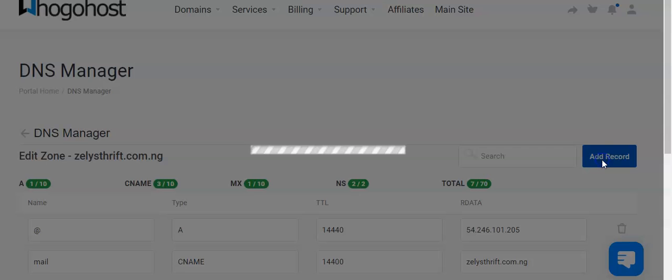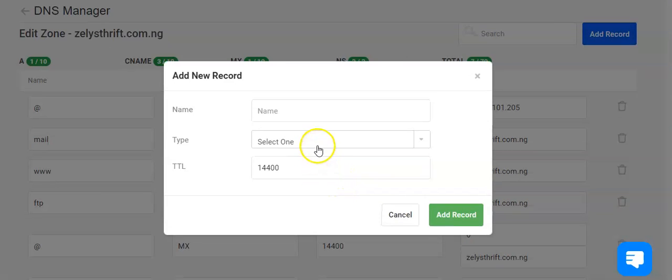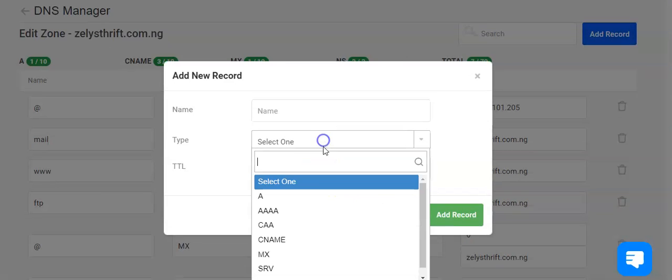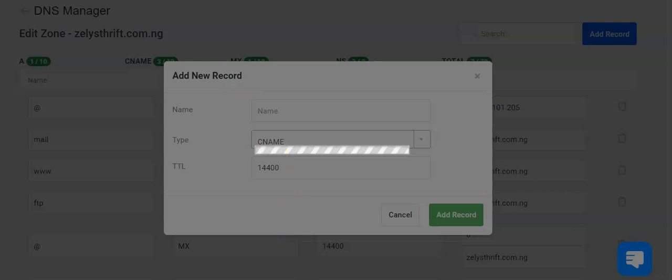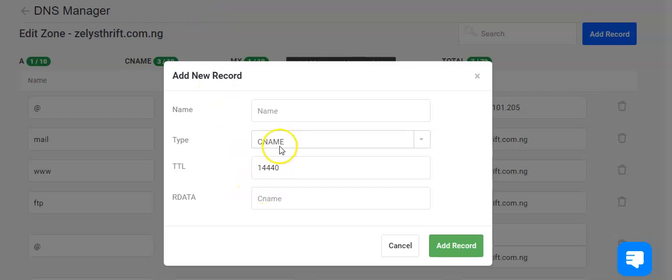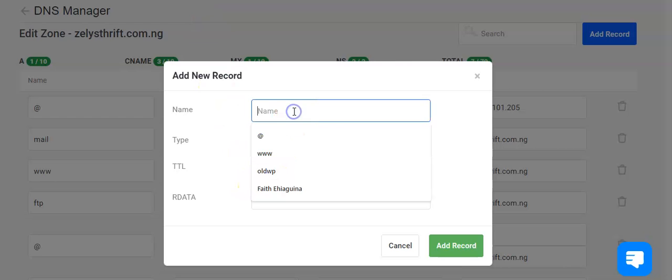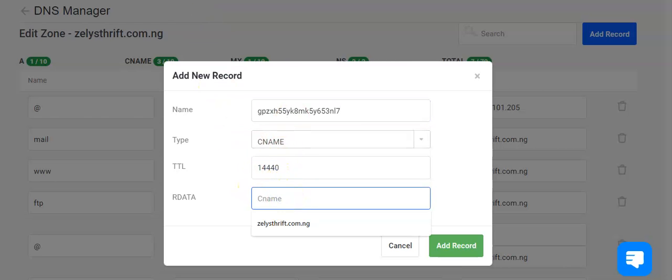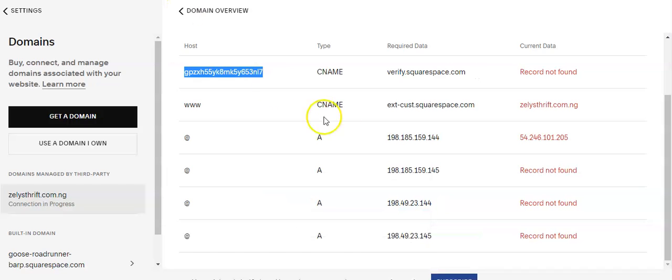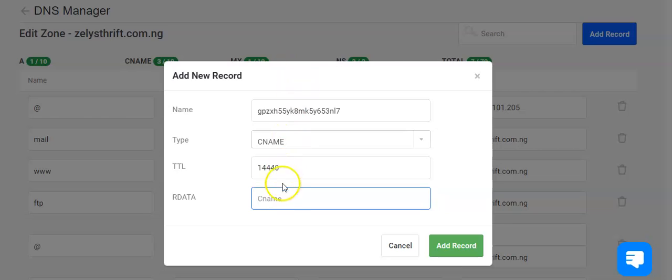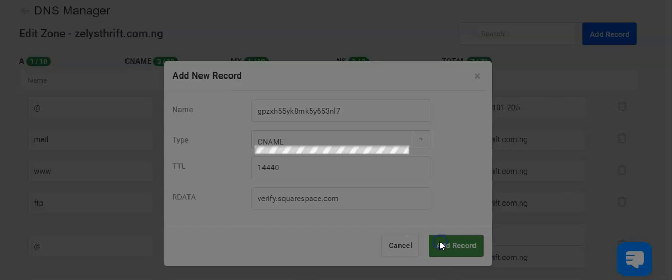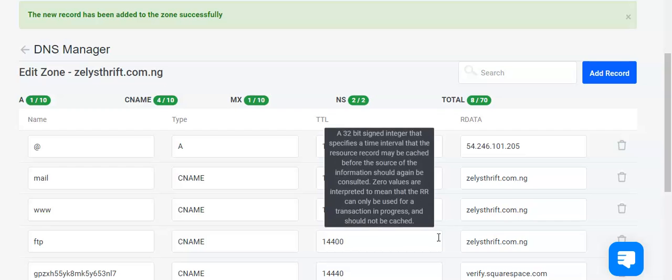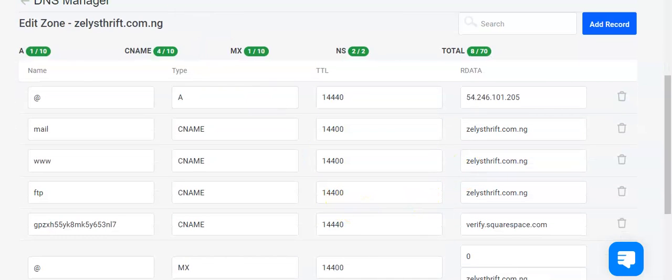Now we need to add records. So you click here, add CNAME. This is the host name and you input that on Name. That's required. Then you input this here and add record. This has been added.